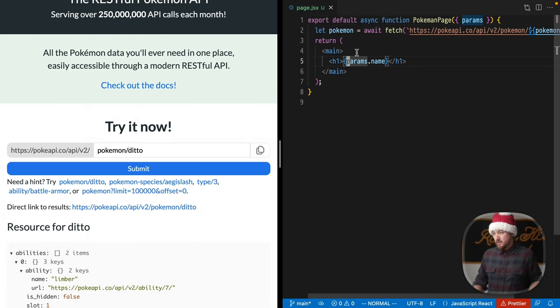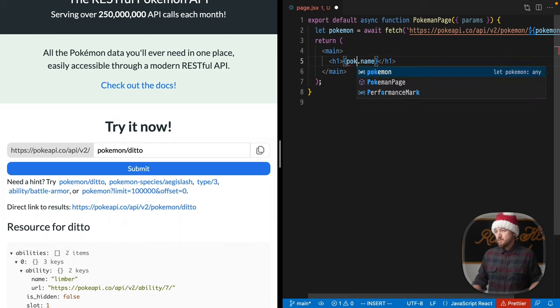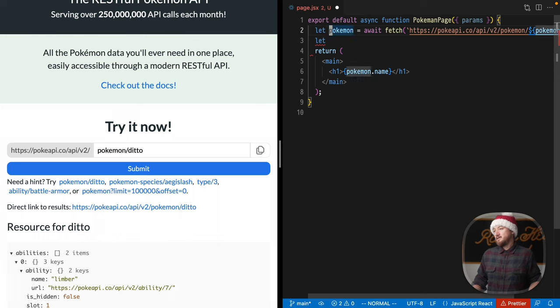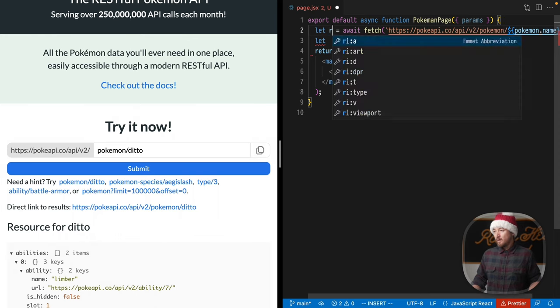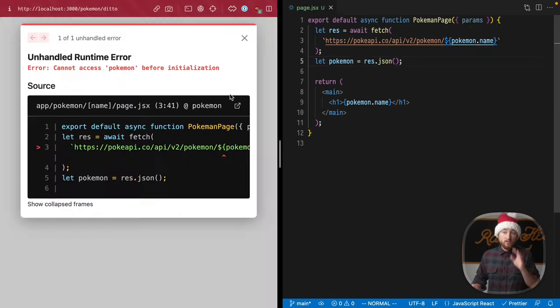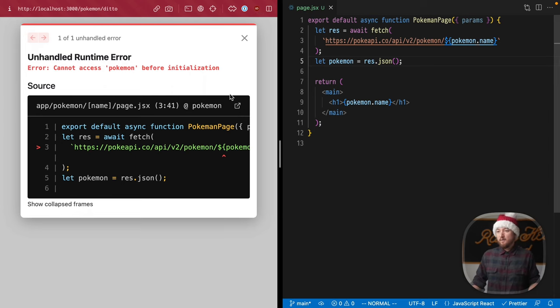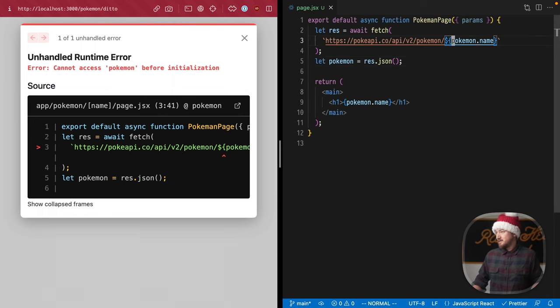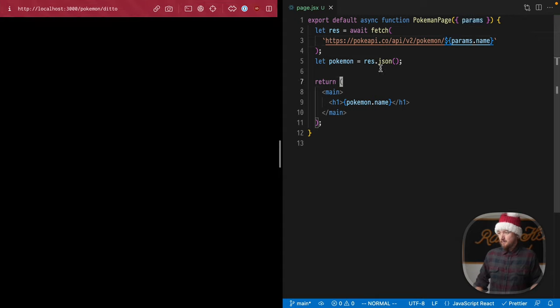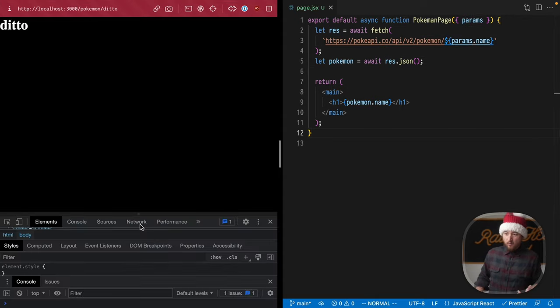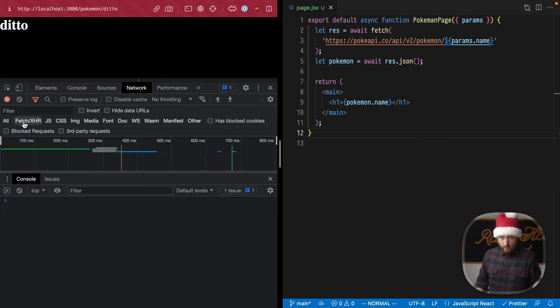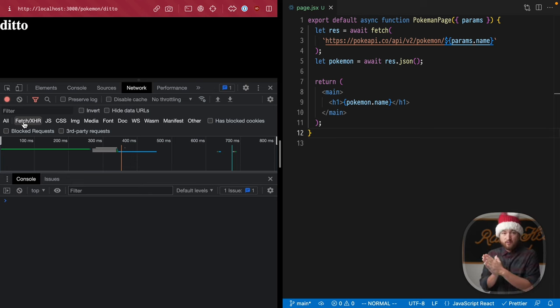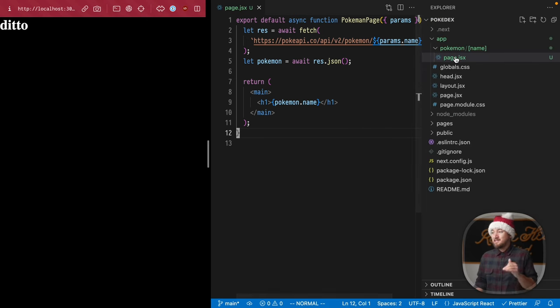If we want to use the data we're getting, we need to change this from params to pokemon. One last step, we need to process this, so we change this to response and await pokemon.response.json. Let's see what we get. Can't read pokemon before initialization. I misnamed this—I need this to be params.name. And I always forget this step—I gotta await this as well. Now that we have that, it works. We can look at our network and see there were no fetch requests to the PokeAPI endpoint because that all happened on the server.